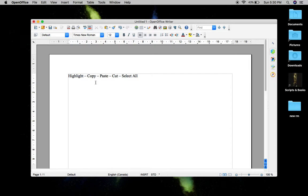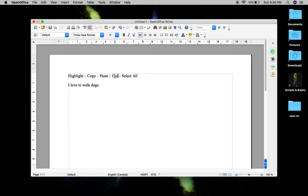First thing we're going to do is type a sentence: "I love to walk dogs." Let's say I want to take the word "walk" and duplicate it and put it elsewhere — that's when you'd use copying. If I wanted to put the word "walk" somewhere else entirely and take it away from the sentence, that's when you would be cutting it.